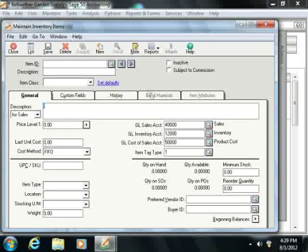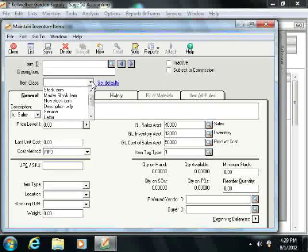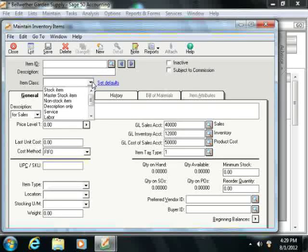You begin by assigning each item an Item ID. You then enter a short description for the item into the Description field. Next you'll select an Item Class from the drop-down list. Note that every item will fall into one of the classes that are defined. Item classes define the type of item that you are creating, and they determine how an item's costing information is recorded. Once you save an item as a class of item, you cannot change the item class.